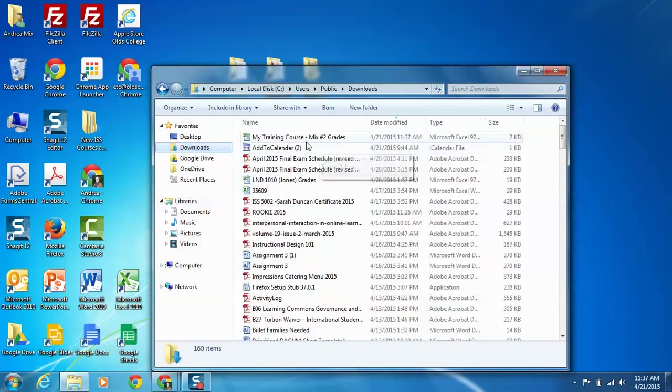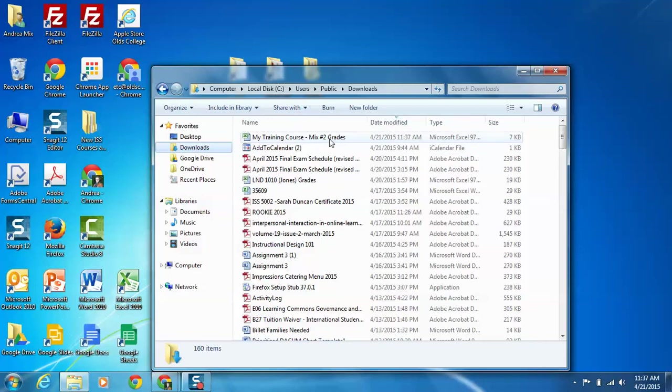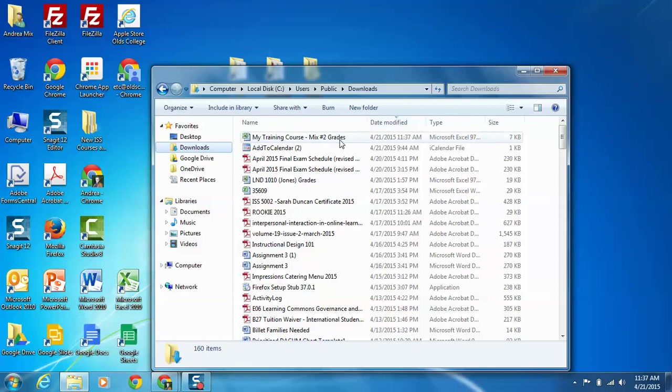So if it's set by date modified you'll see it right at the top. If it's sorting by name you might want to sort it by date just so it's easy to find, but it should be the name of your course grades with the Excel icon beside it.